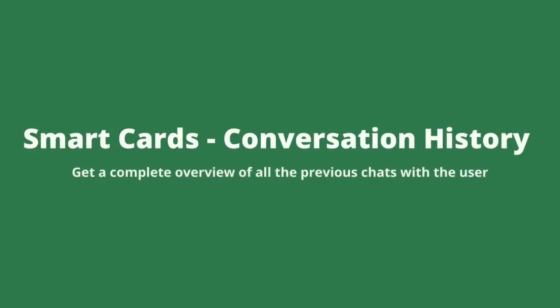Hey, I'm Smita and in this video, I wanted to show you Intraq's Conversation History Smart Card.